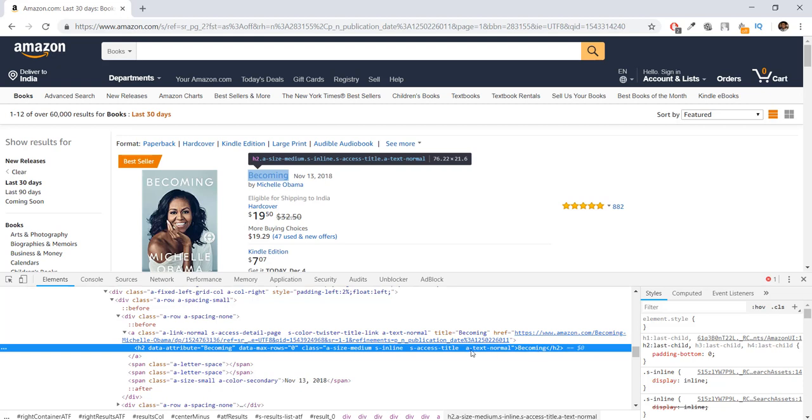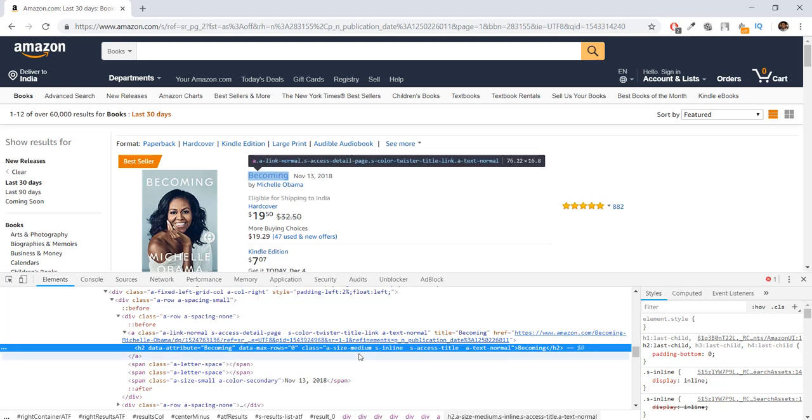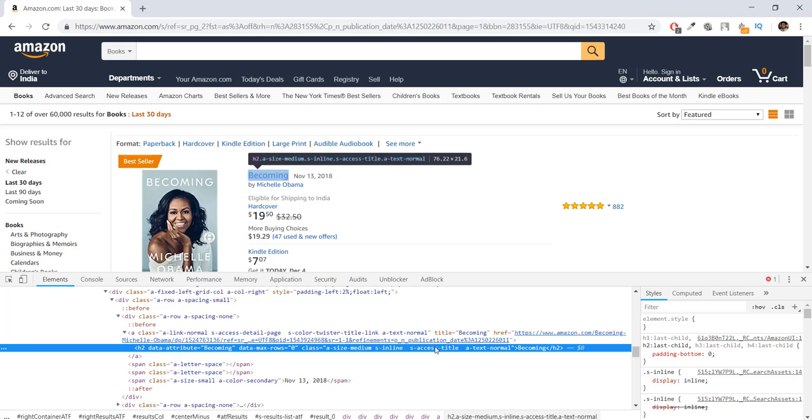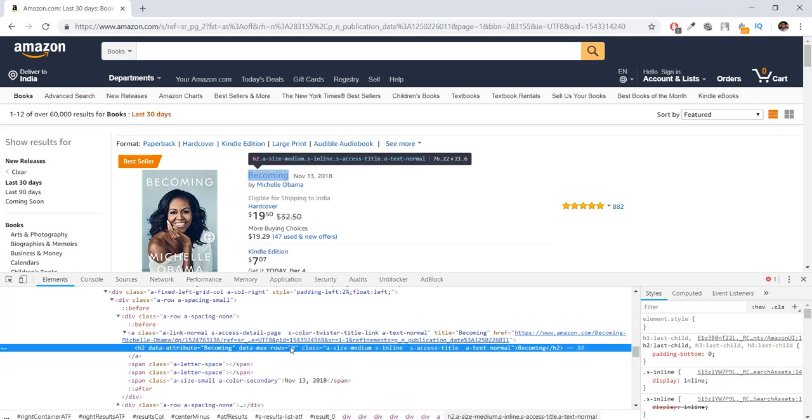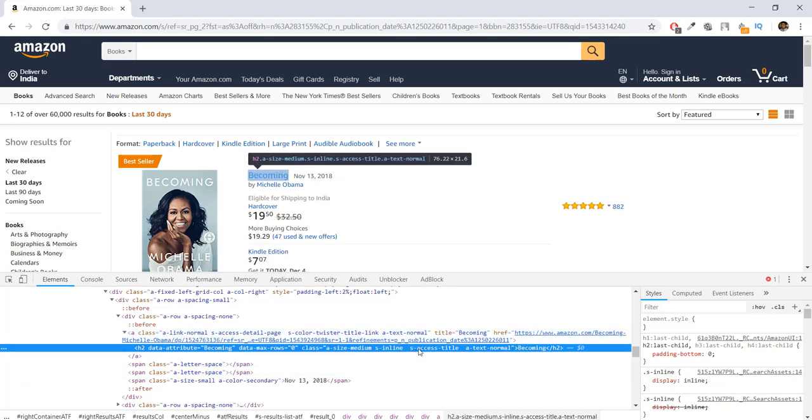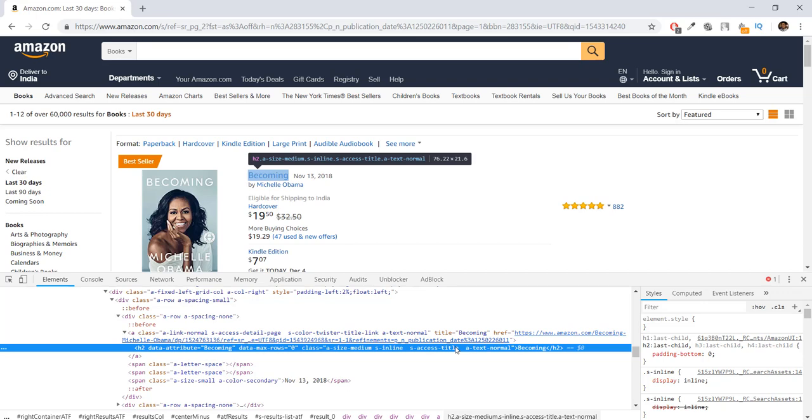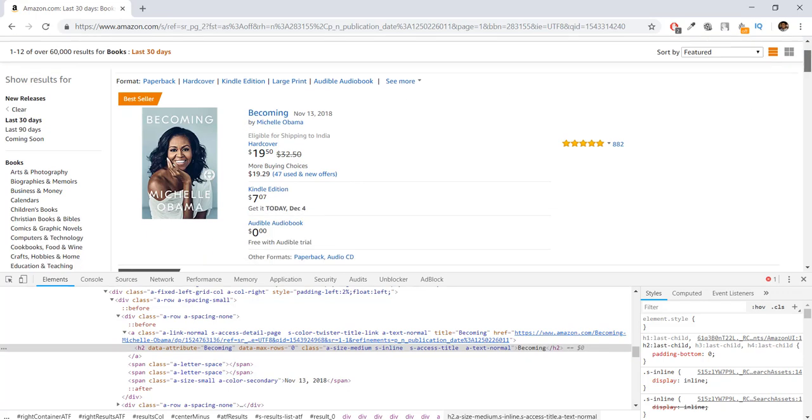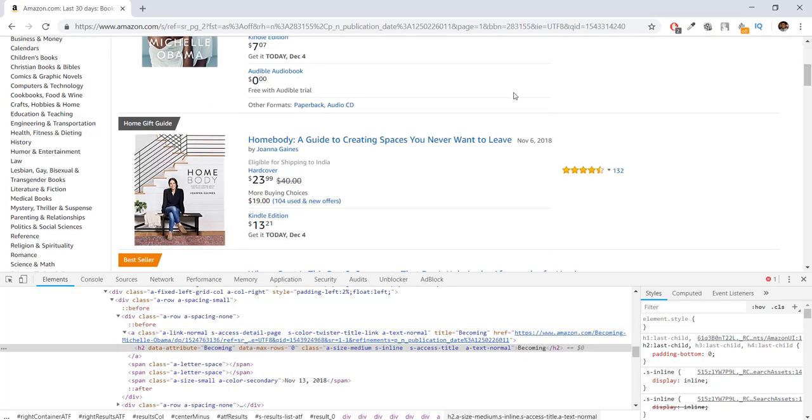Now you have to make sure that while extracting data, it has some kind of unique property. In this case, this Becoming title, this Becoming data, has a unique property of s-access-title.